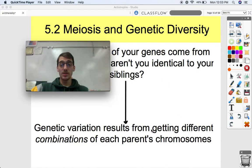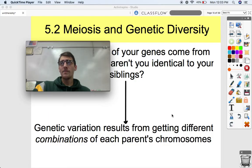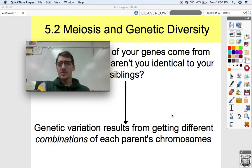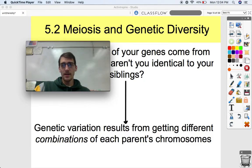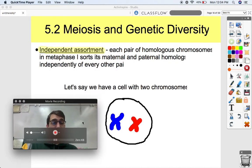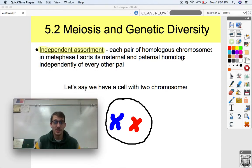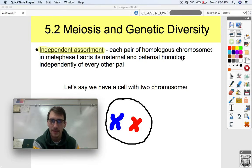Genetic variation results from different combinations of each parent's chromosomes. You might get half your chromosomes from mom and half from dad, but which variations of those chromosomes do you get from mom, and which from dad? You might be 50-50 just like your brothers and sisters, but you get a different combination of each of their genes. This is called the law of independent assortment.